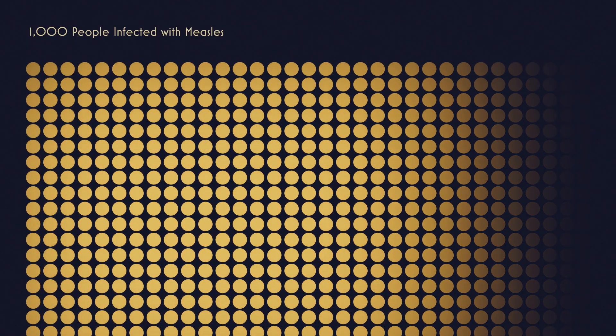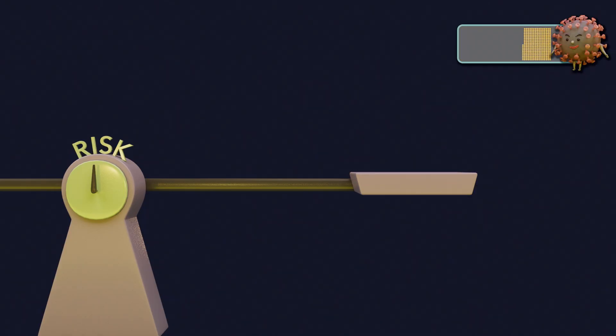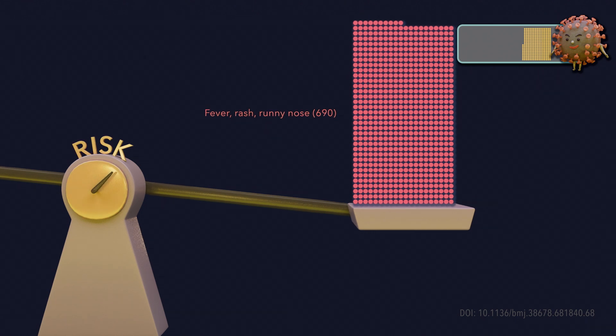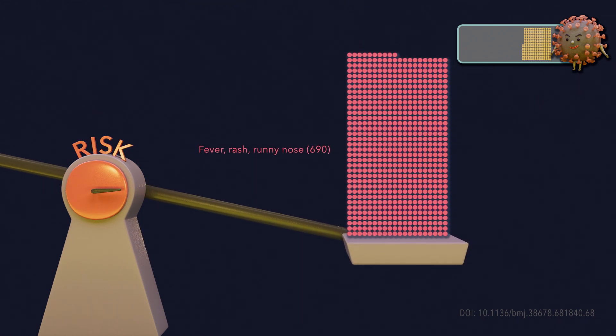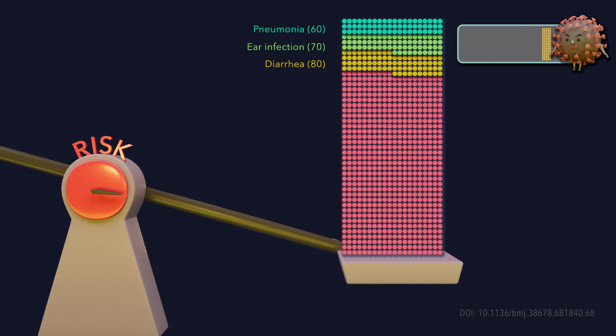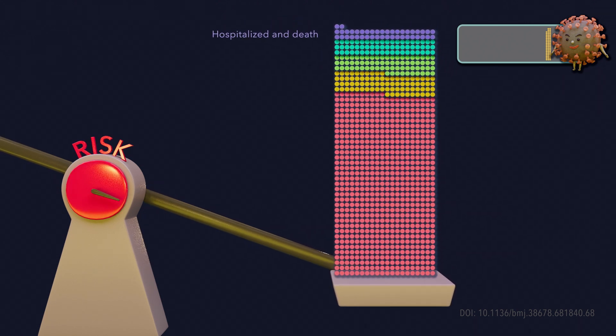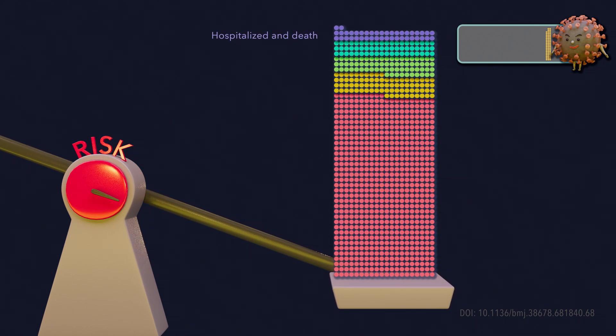For example, in a group of people infected with measles, the majority will have fever and rash. Some will have more serious symptoms. Several may be hospitalized and die.